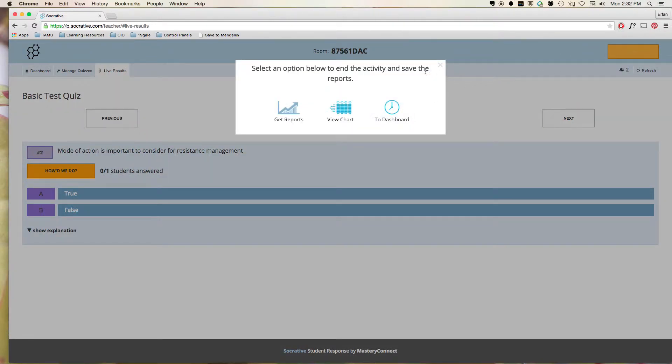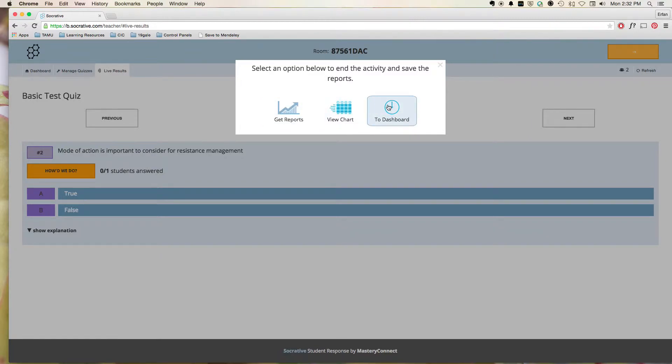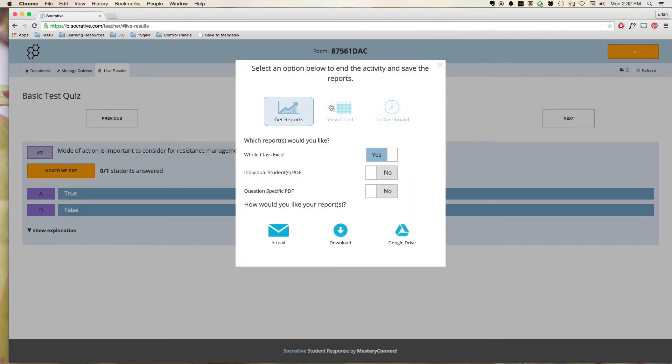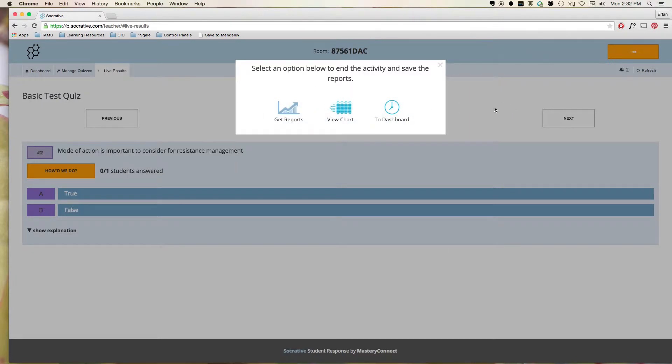When you hit Finish, you can actually say, you know, how you want those results saved. So to your dashboard, it'll just be saved inside the website. You can actually view the chart right there or get the reports. So any of these, you know, you can do and save in different kinds of ways.